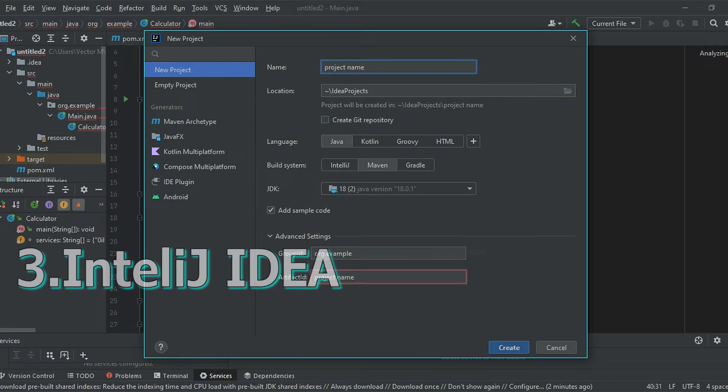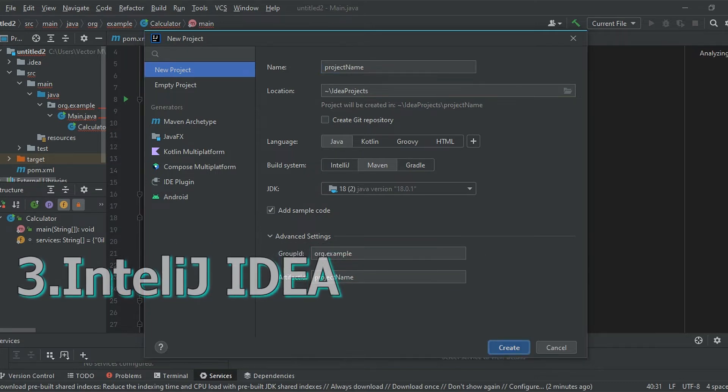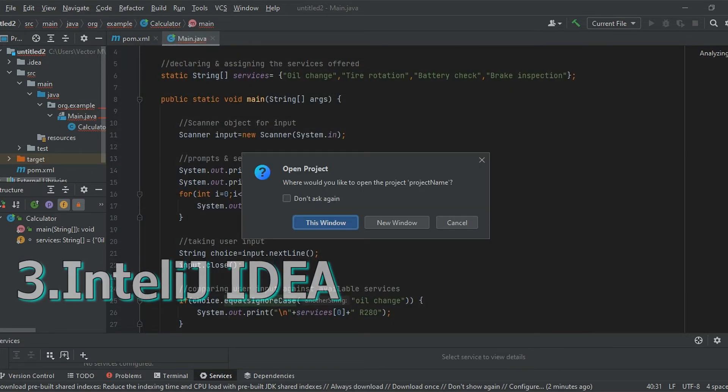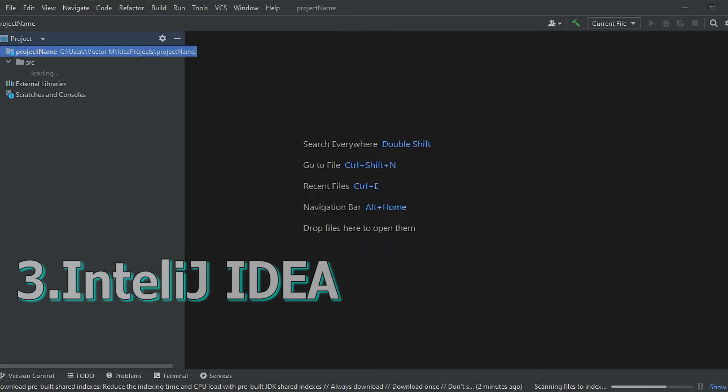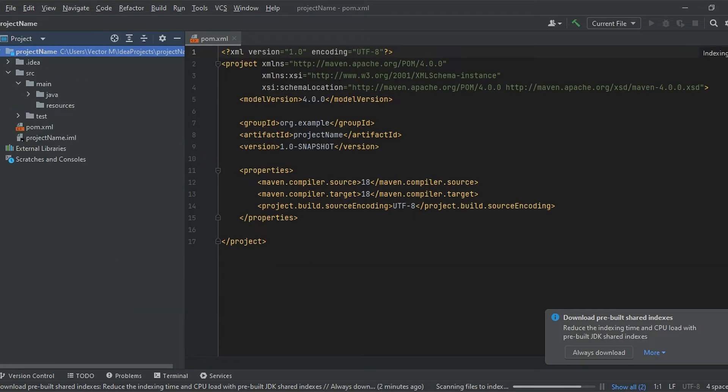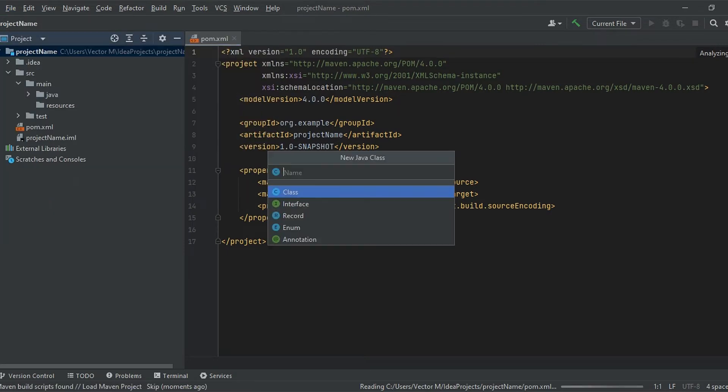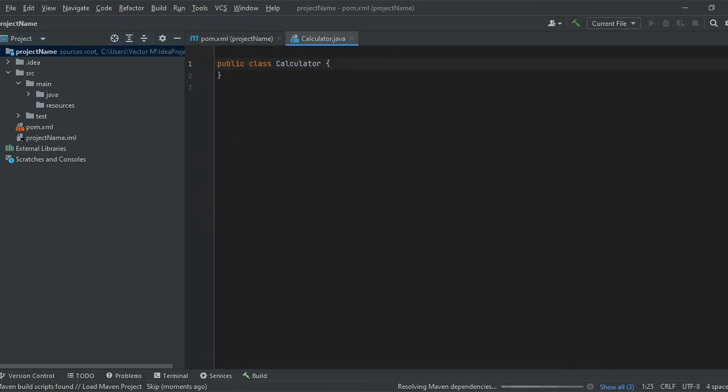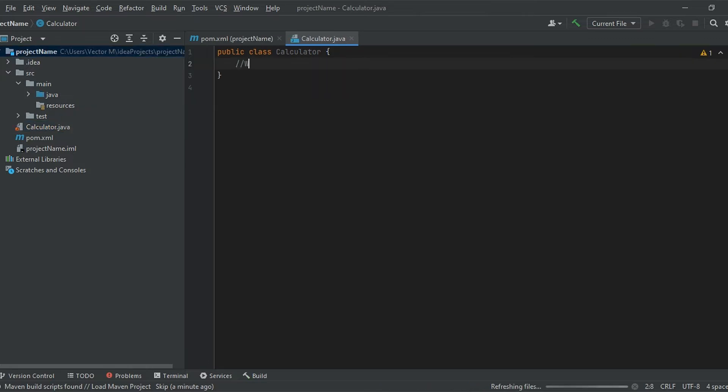To create a project, double click on the launcher to open it. Then click on create project and give your project a name. Choose a language, then choose a build system and then click on finish. After your project is created, open the source folder and then open the source file and write some code.